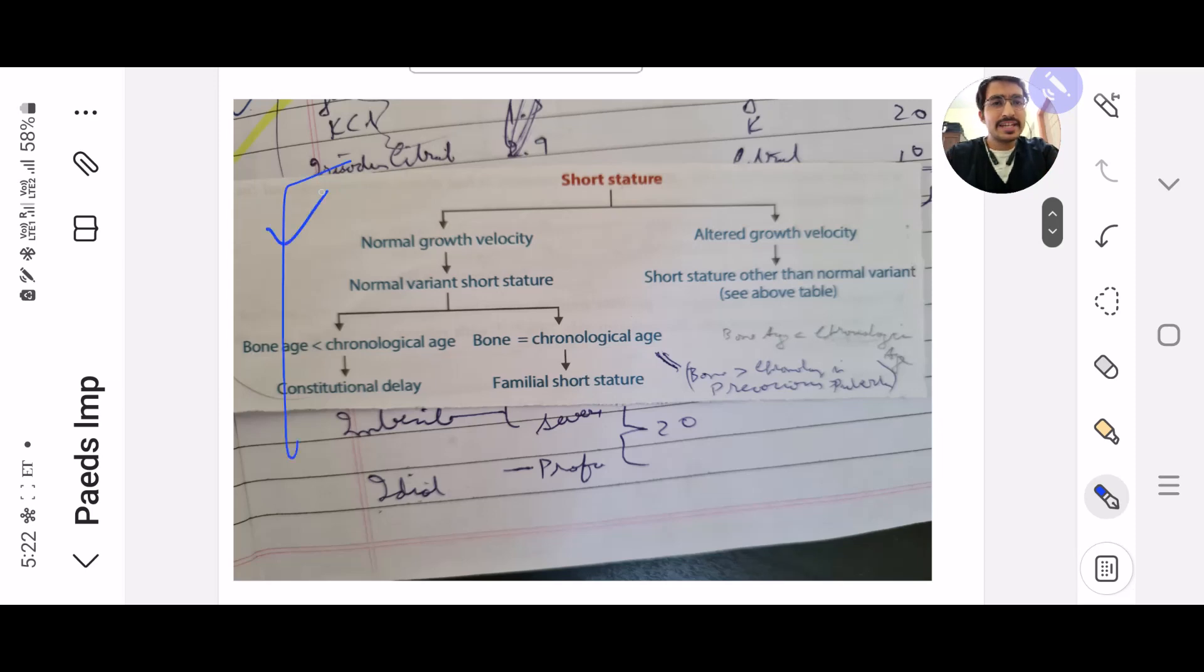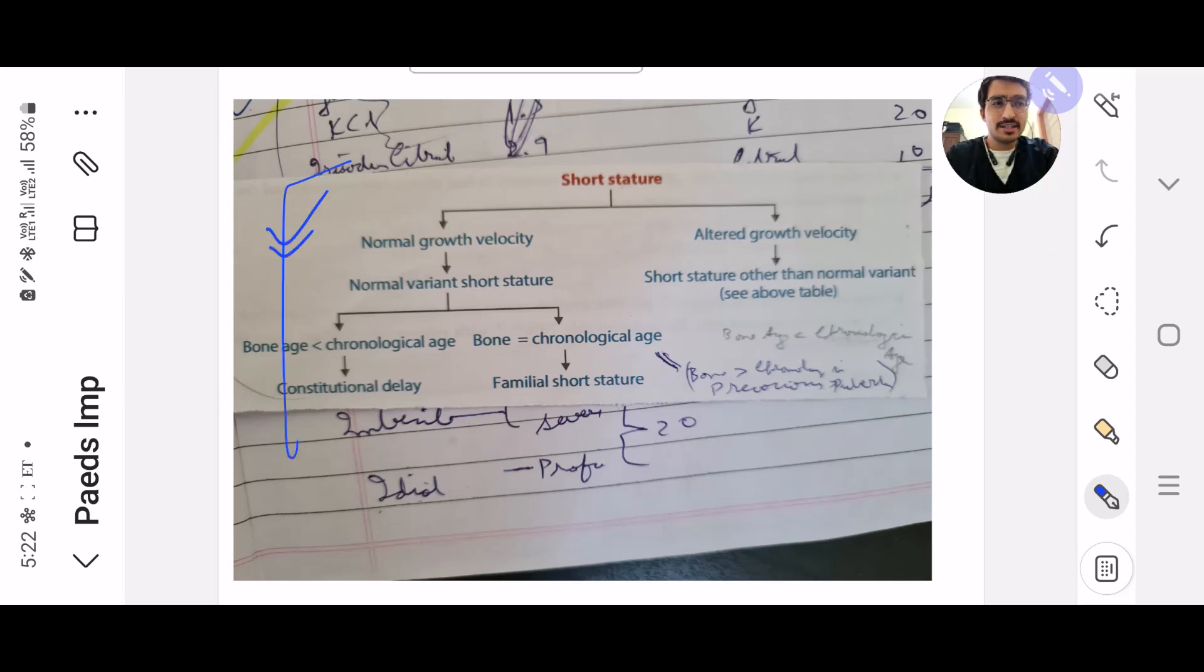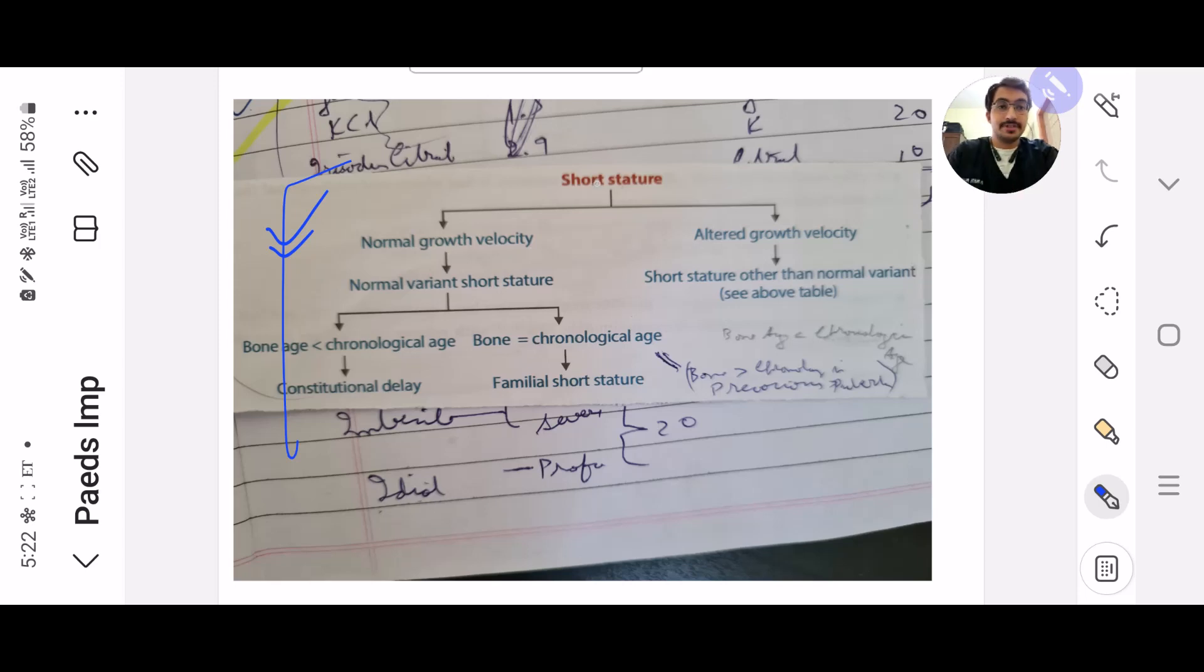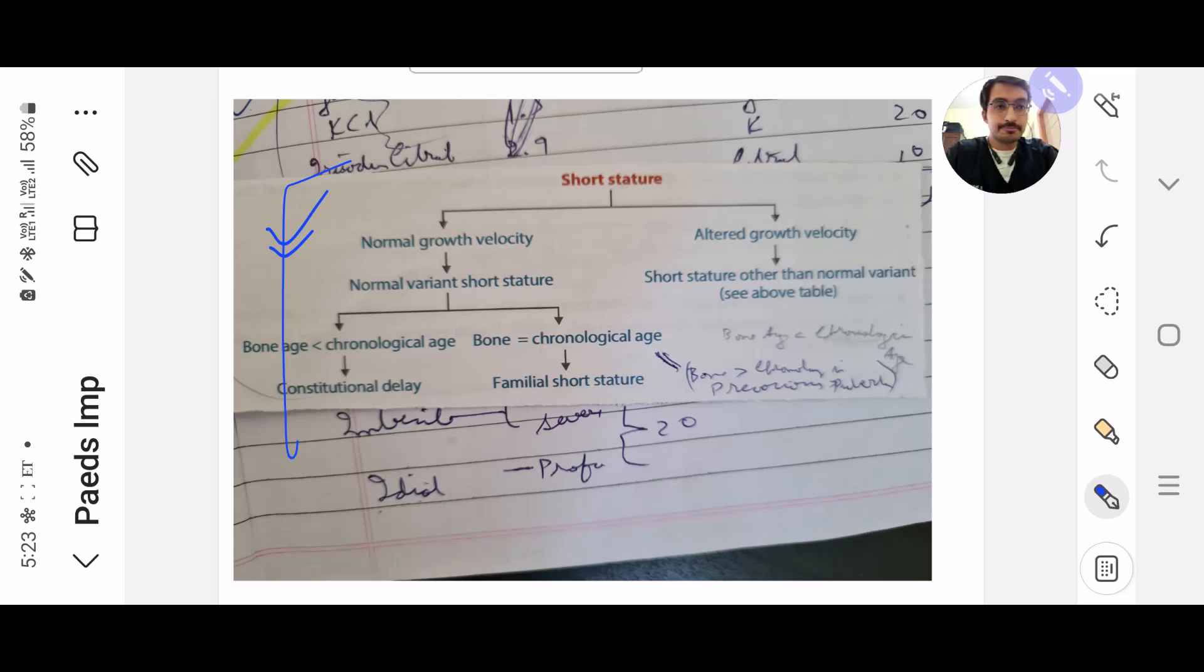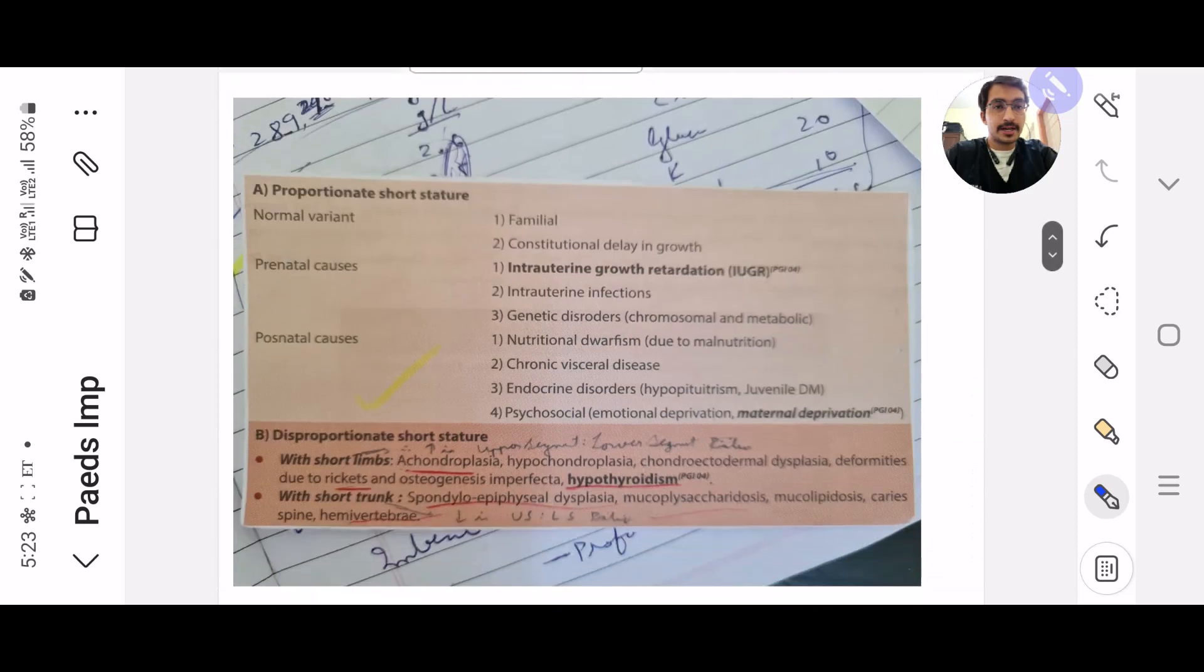This is obviously very easy and many of you must be knowing, but in order to avoid confusion it's always better to read this key. Like short stature, if it's normal with velocity, what is the thing. This is a whole table kind of thing which you need to remember. Have you taken a screenshot?